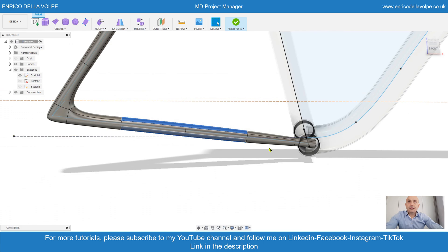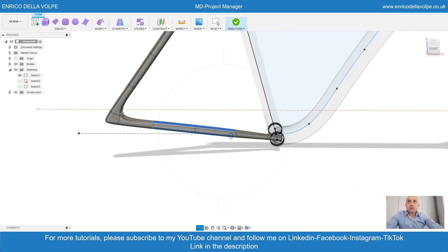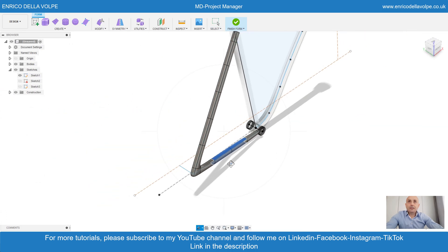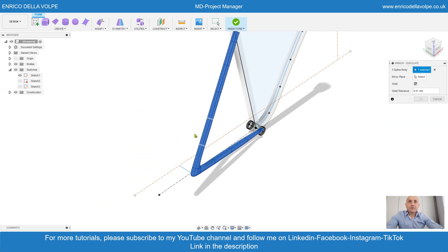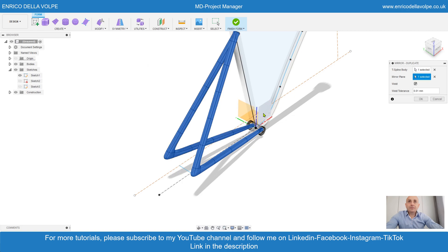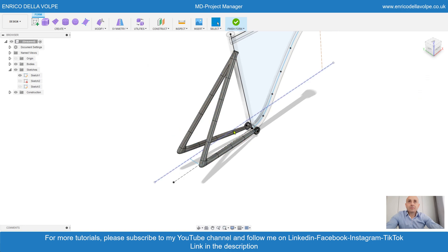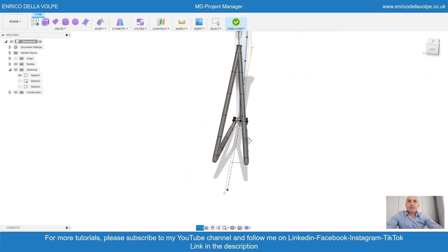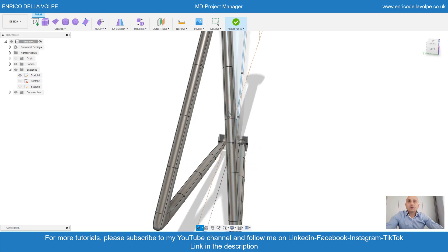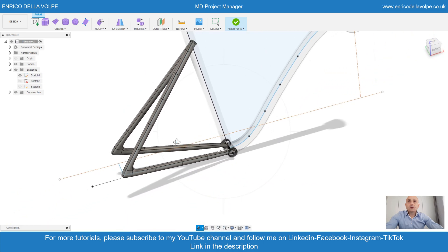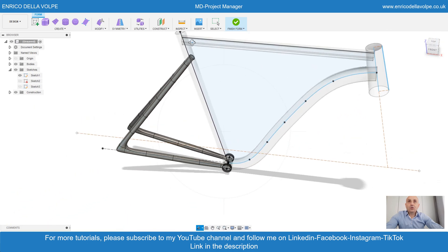That could be OK. Now mirror command, select feature, select plane and adjust the tube.